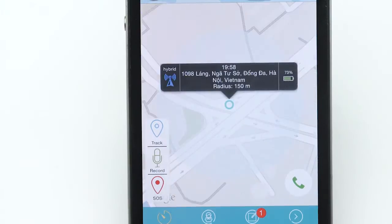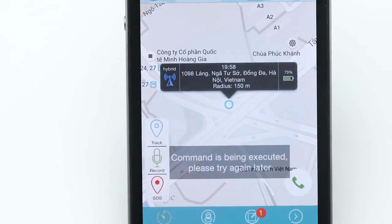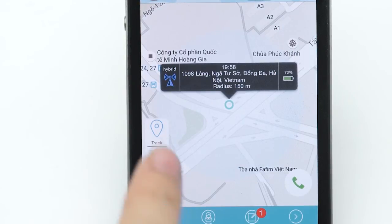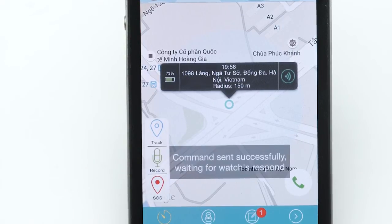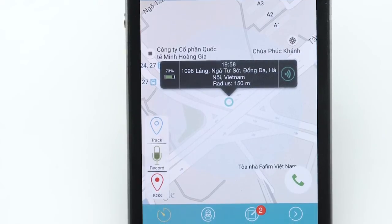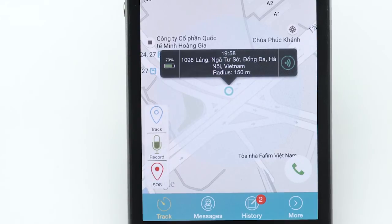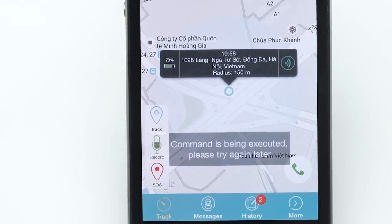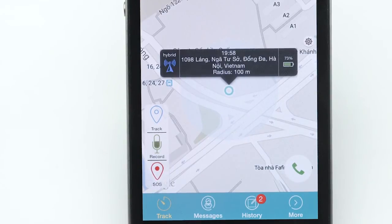To track the location of the watch, press the track button. To get a sound recording from the watch, press the record button. In case of emergency where your child may be in a dangerous situation, press the SOS button to receive continuous location updates every one minute.